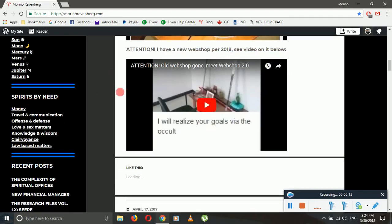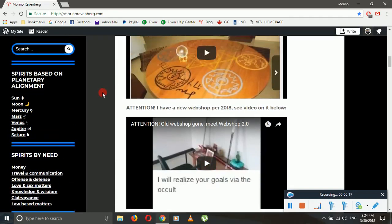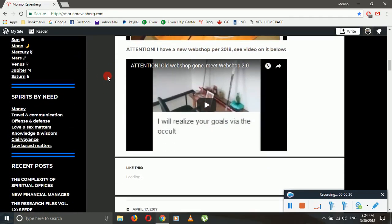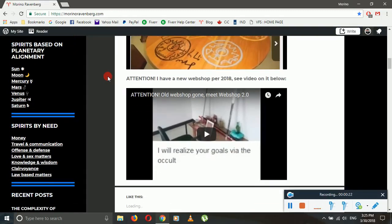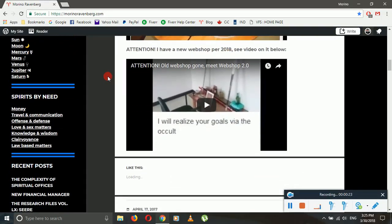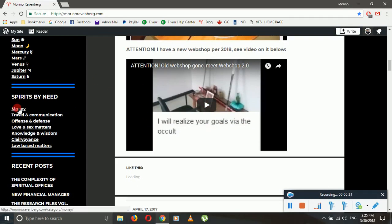Spirits are categorized not only, as I mentioned previously, by planetary alignment—I added a Spirits by Need section for spirits based on one's general needs or necessities. As you can tell, this is money, travel and communication.